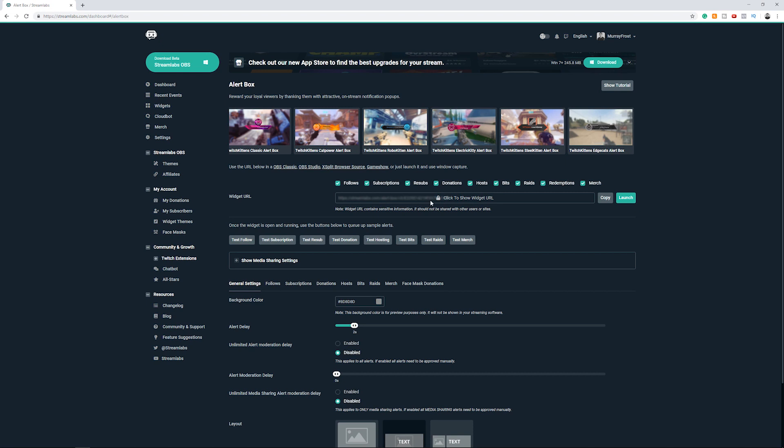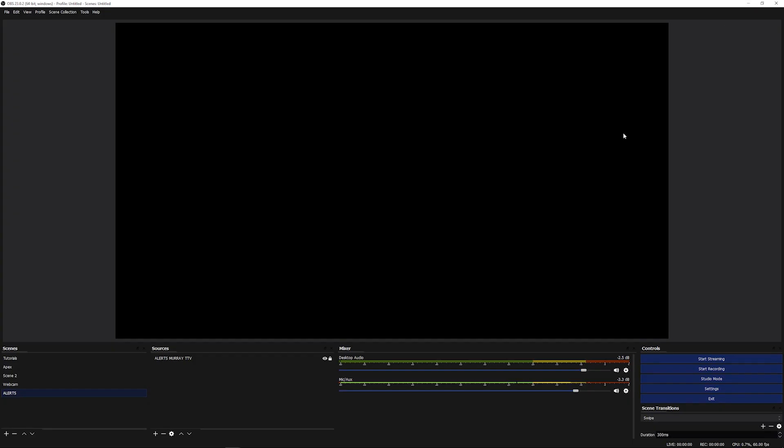And here's the URL for my widget for the alerts like I use on my streaming PC so that people can actually hear and see the alert. So what I do is I'm just going to copy that URL, I'm going to minimize that.